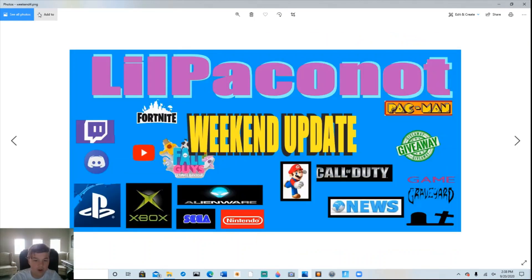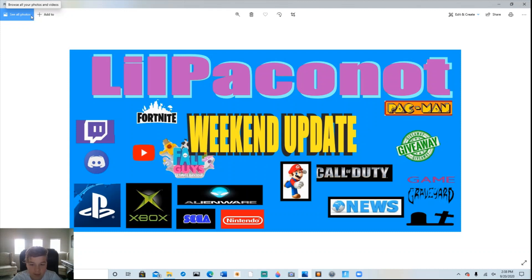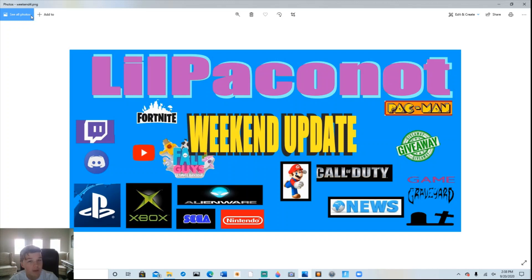That is all for this edition of Little Pakanaut's Weekend Update. Thanks for watching, and don't forget, if you're not getting a little salty, then you're not really playing.